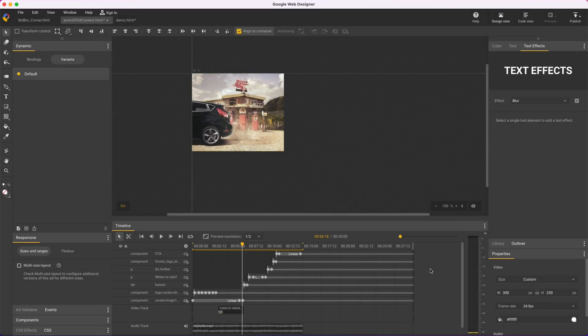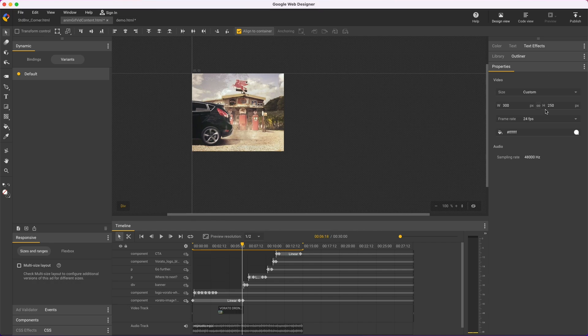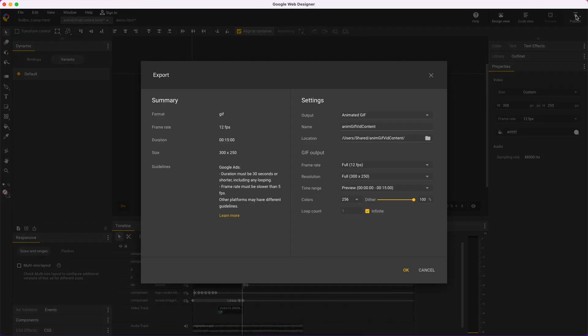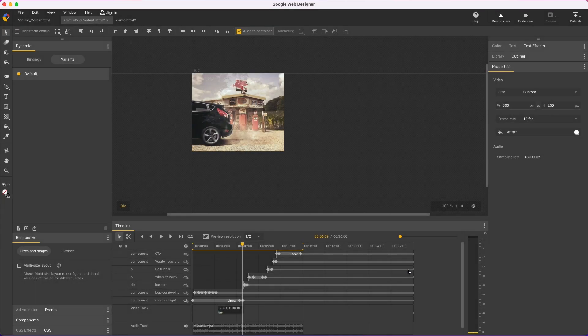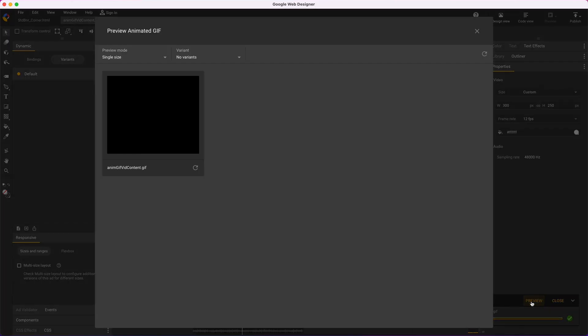So, cancel this and back to my file, deselect everything, and the Properties panel has all these choices. Let's try 12 and repeat. Now I have my 12 FPS option, and I'll leave everything else set to full quality.